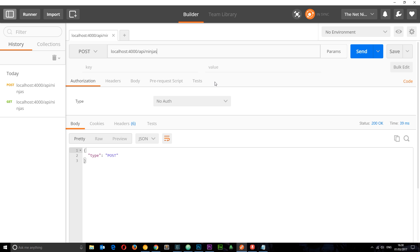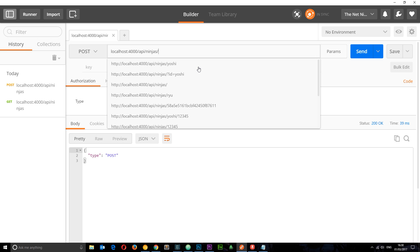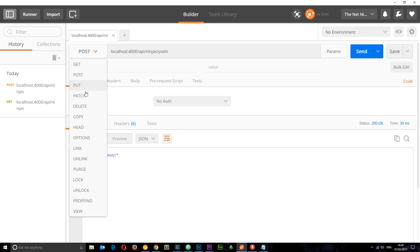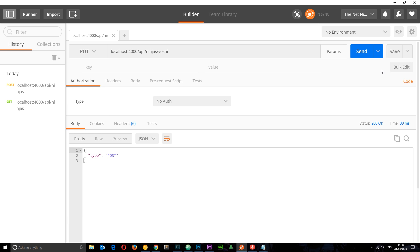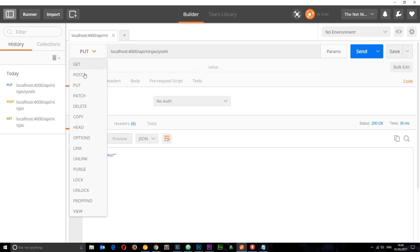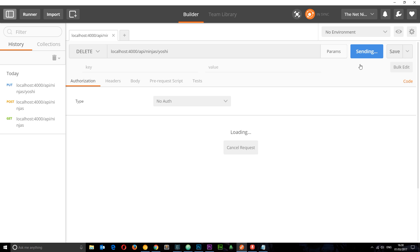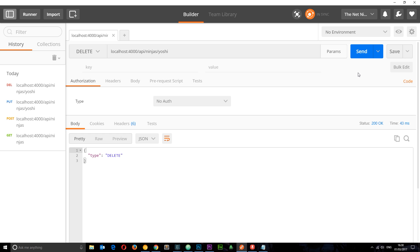So forward slash API forward slash ninjas forward slash something. I'll say yoshi for now. So if I send this, we want to change this to PUT first of all. Send it. Now we get PUT back, and if I do the same for DELETE, we should get DELETE back. Cool.